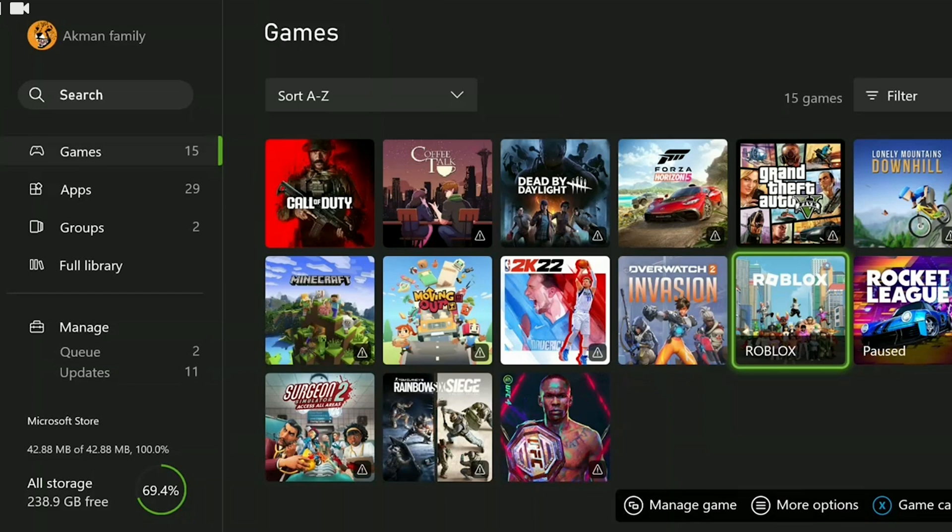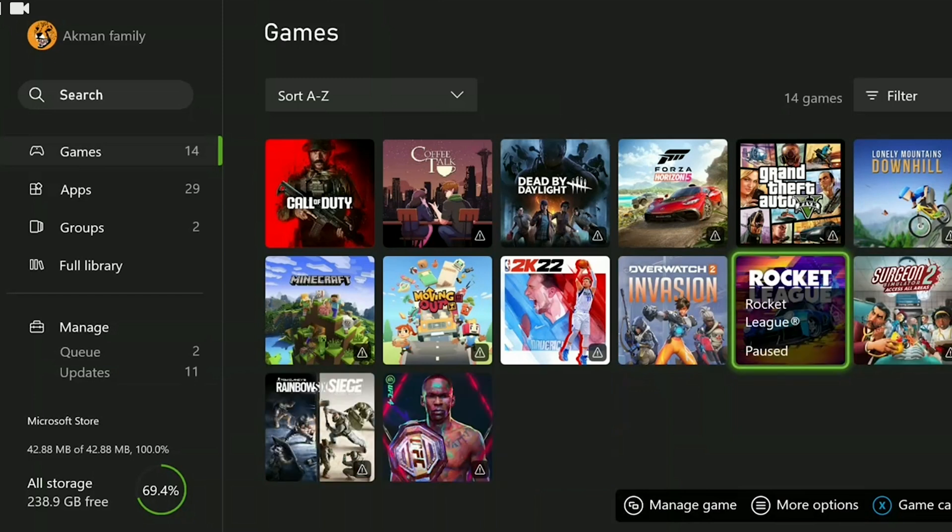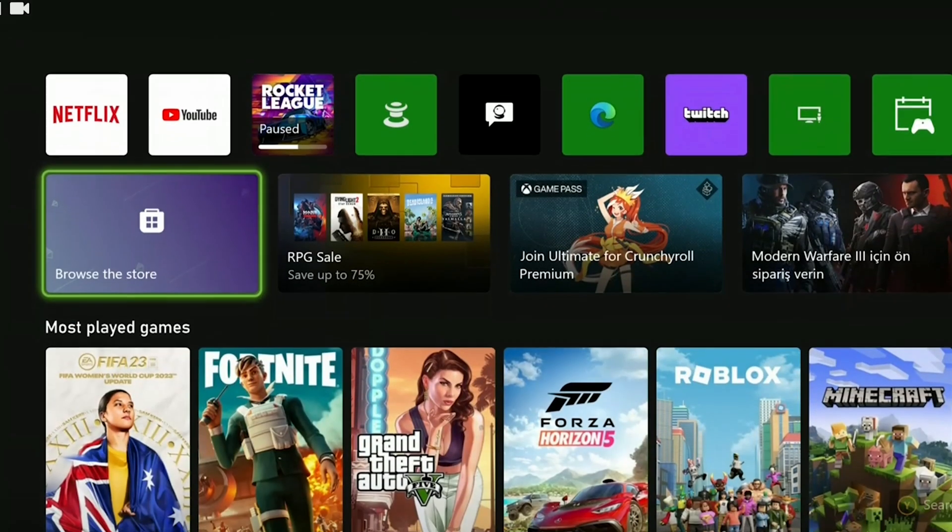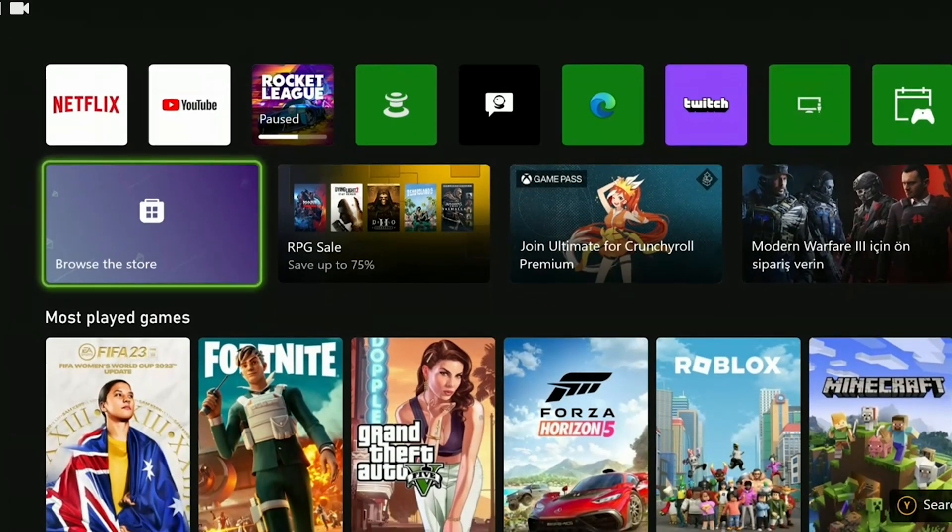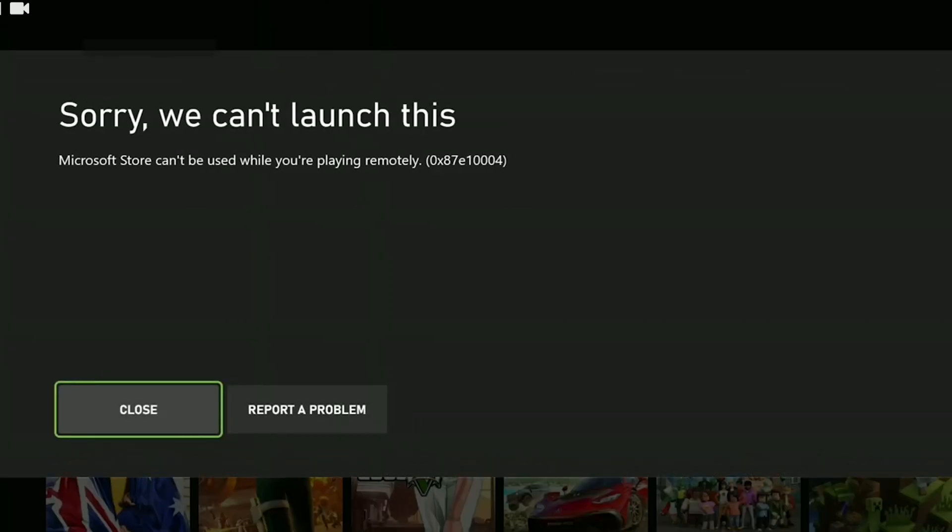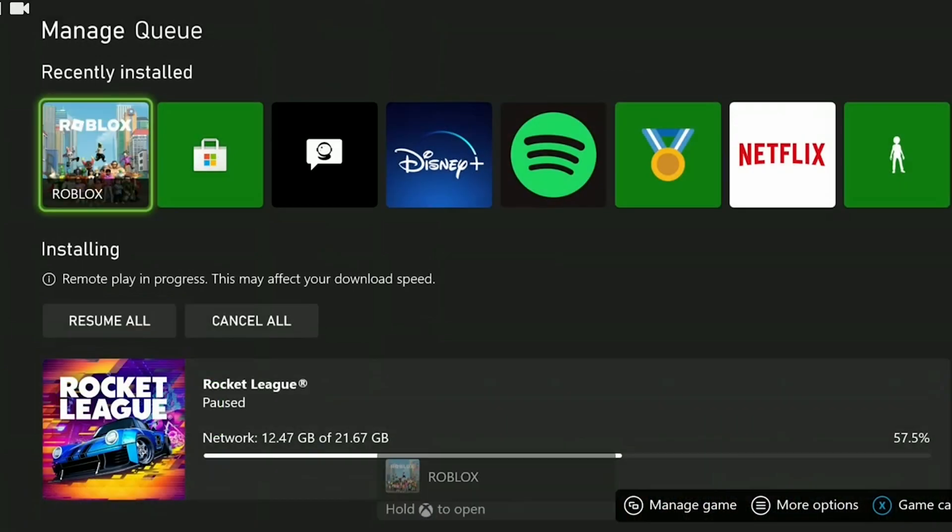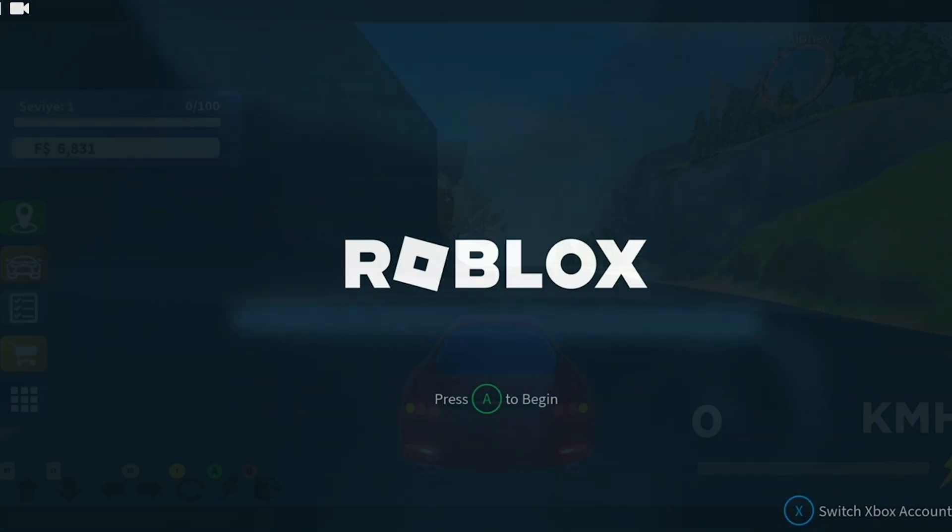Once Roblox is uninstalled, we will go to the Microsoft Store and redownload Roblox. I can't show this part because I am recording a video. After downloading Roblox, you can check if the problem is solved or not.